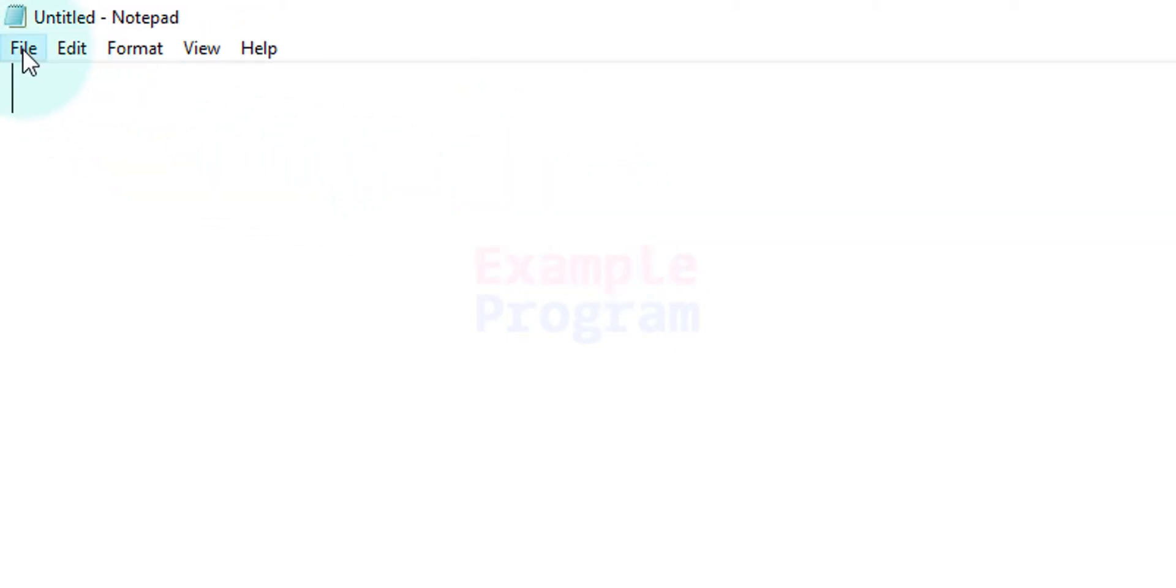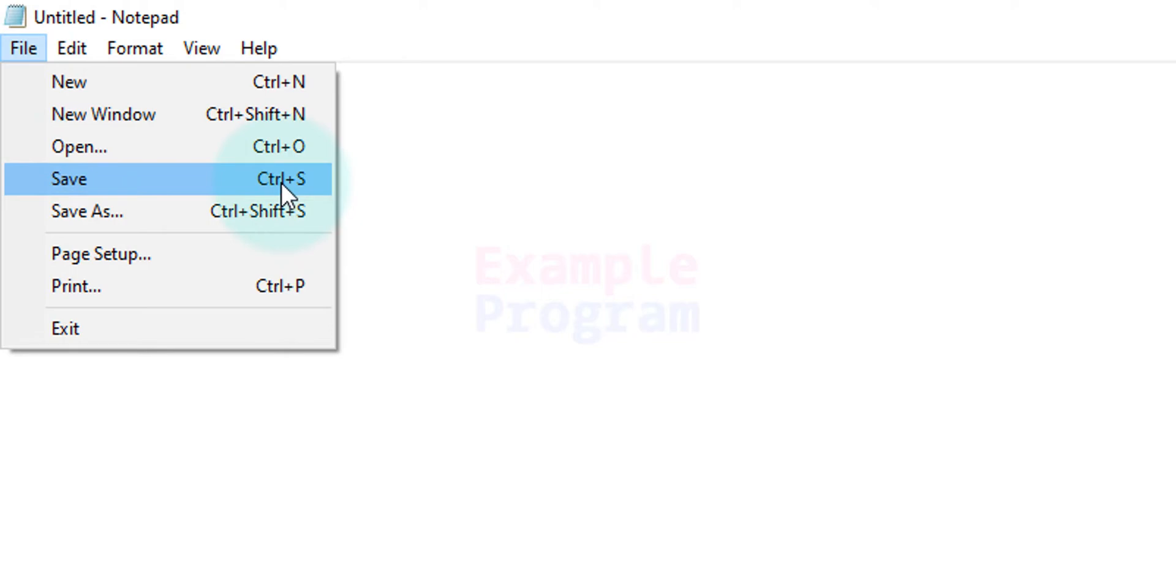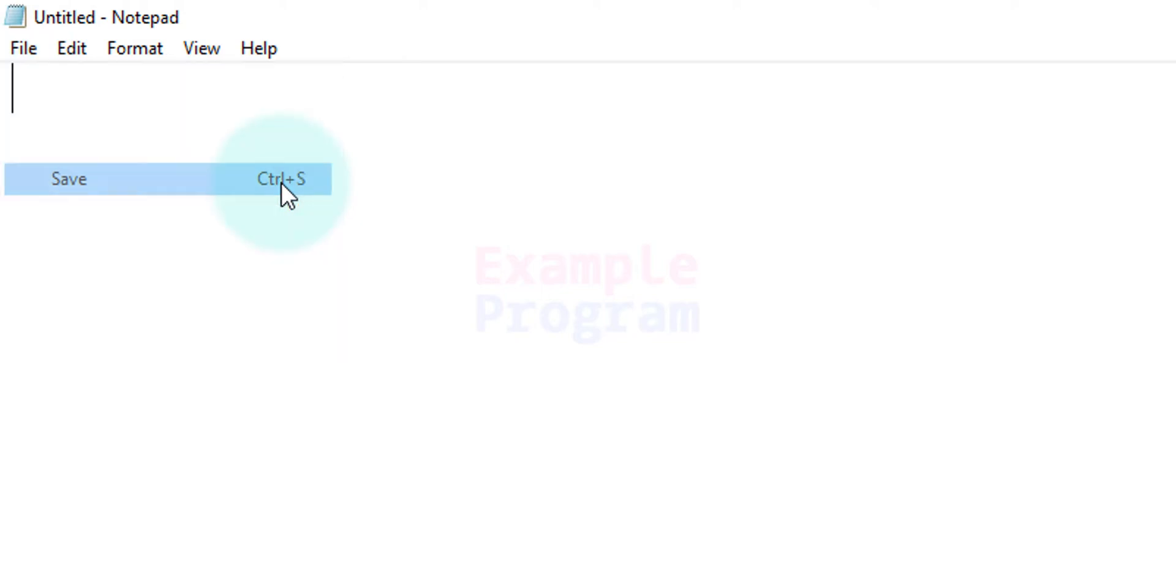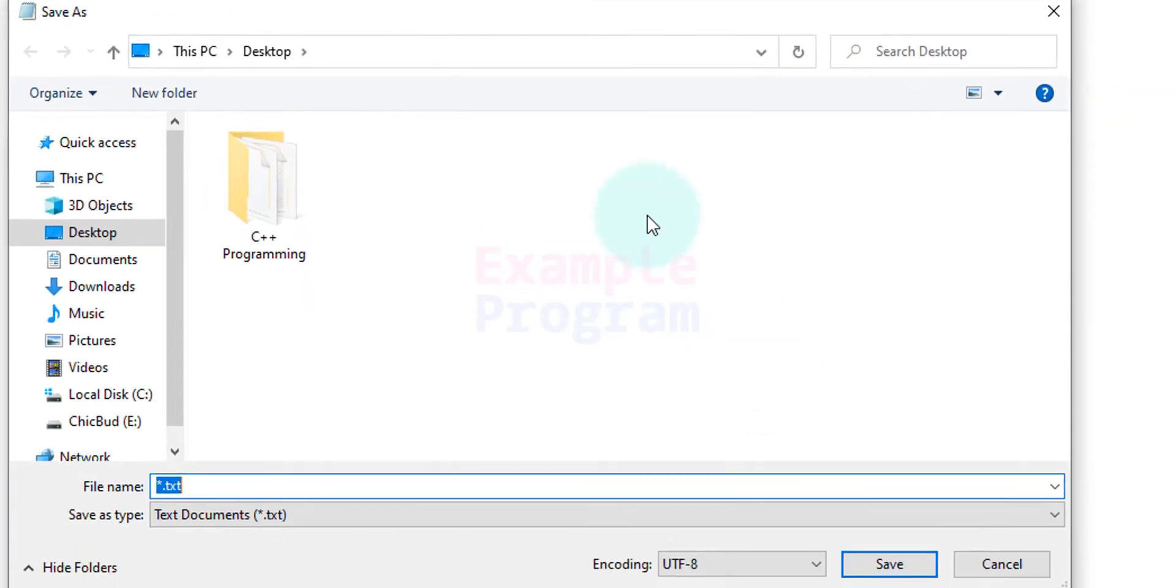Here the first thing that I am going to do is I am going to go to File and I am going to go to Save. I am going to save my file in the desktop and here I am going to create a new folder.